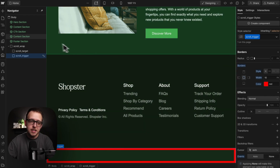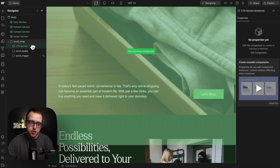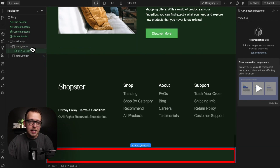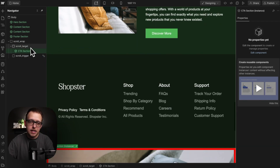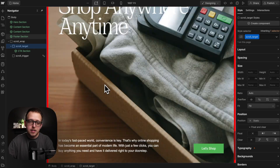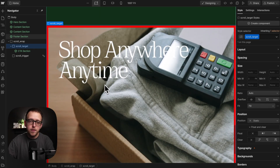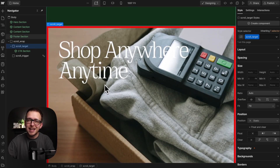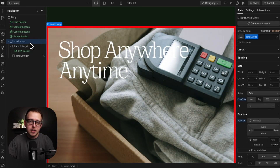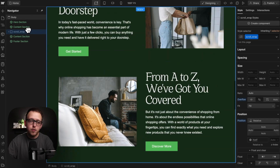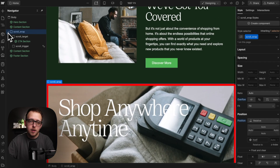We can take any section, like the CTA section, and drag it inside our target. So while the target is being moved, the section inside will also move, and we can place the scroll wrap anywhere we want on our page.